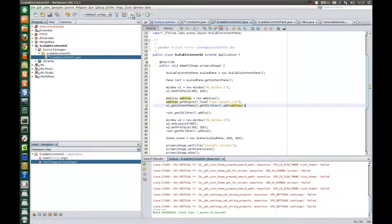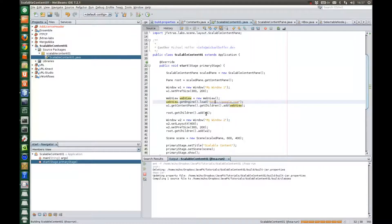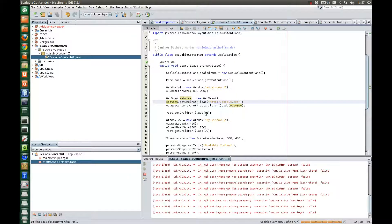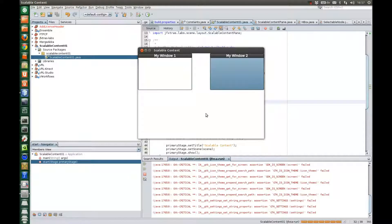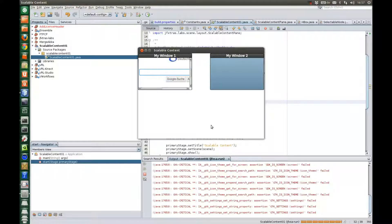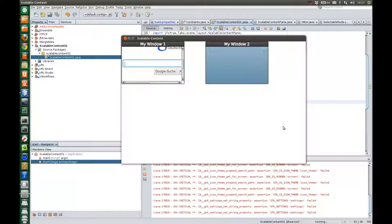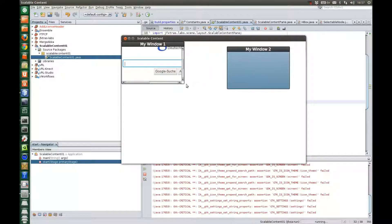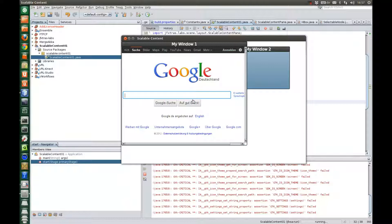But now let's start the application and see whether the web view really works. Okay, here we go. We resize the main window a bit to view the content. Everything works nicely.